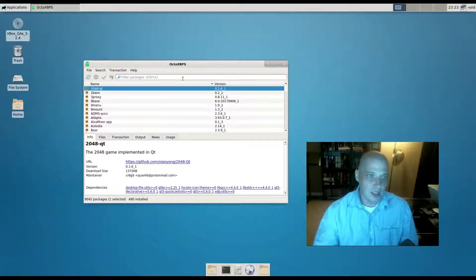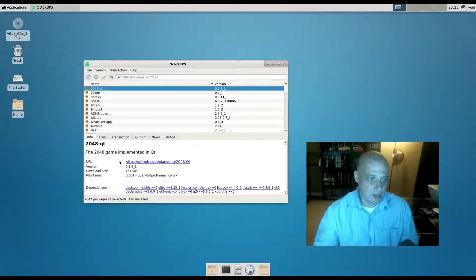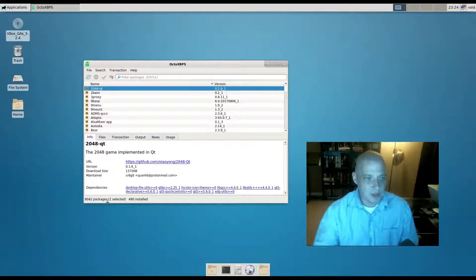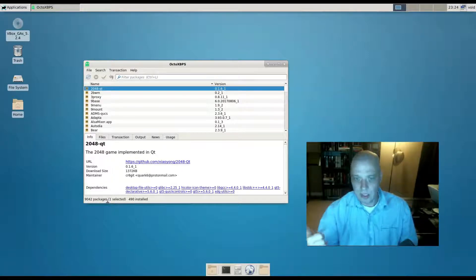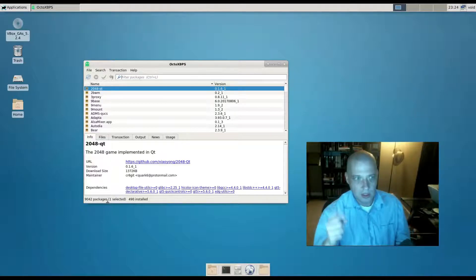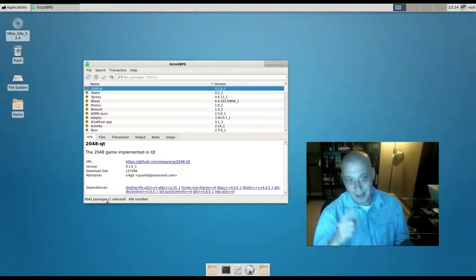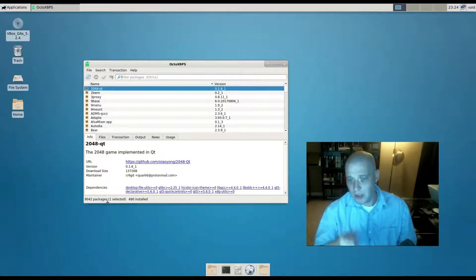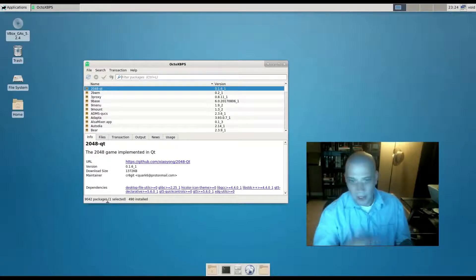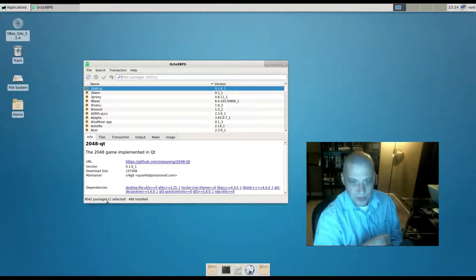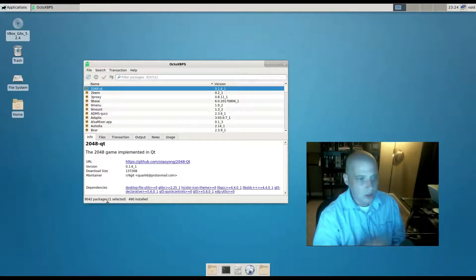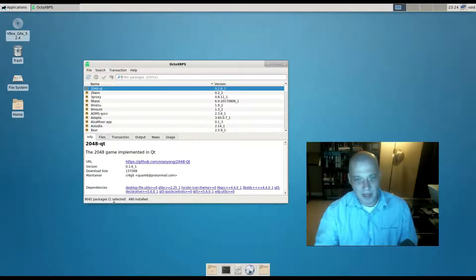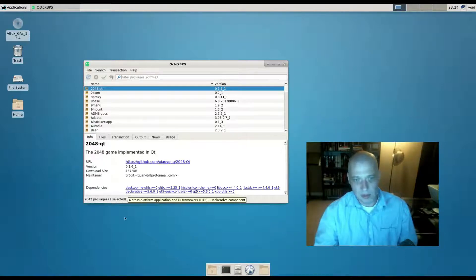Interestingly enough, Octo XBPS here at the bottom, bottom left of the screen here - 9042 packages. That's how many packages are in the Void Linux repos. That's actually a pretty good number of packages. It's still not something like Debian or Arch, but that's not a bad number of packages to be listed in the repos - 9042 packages. That's good stuff there.